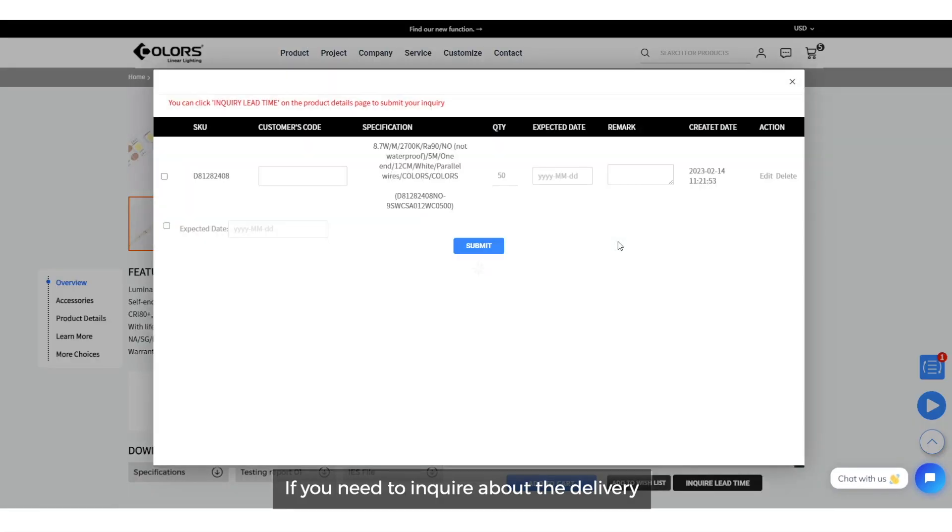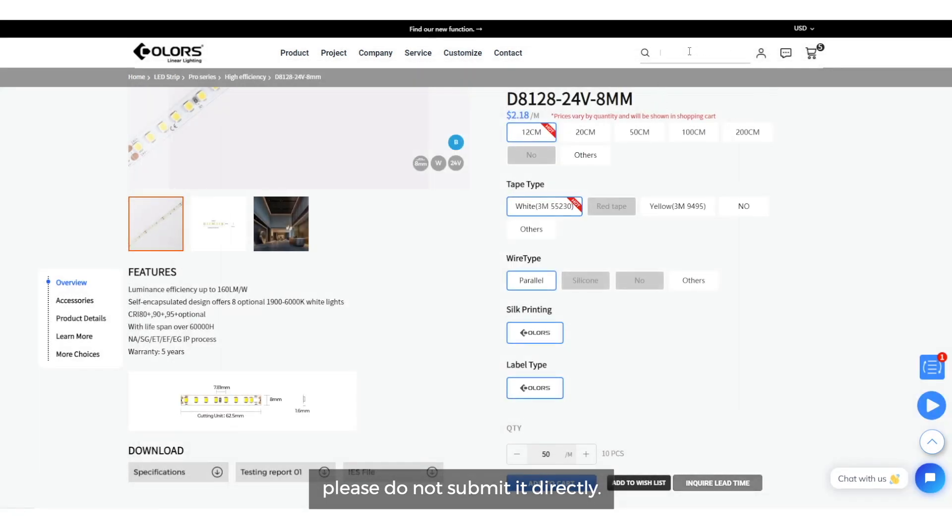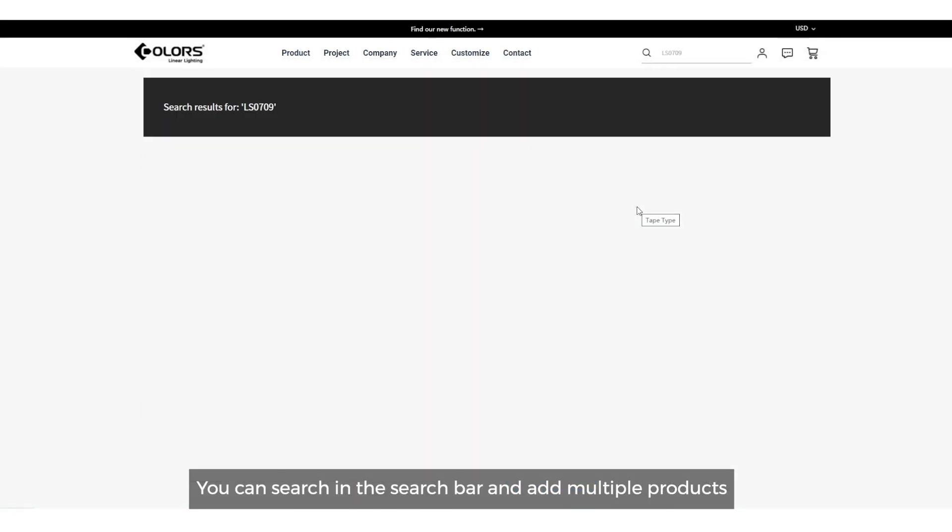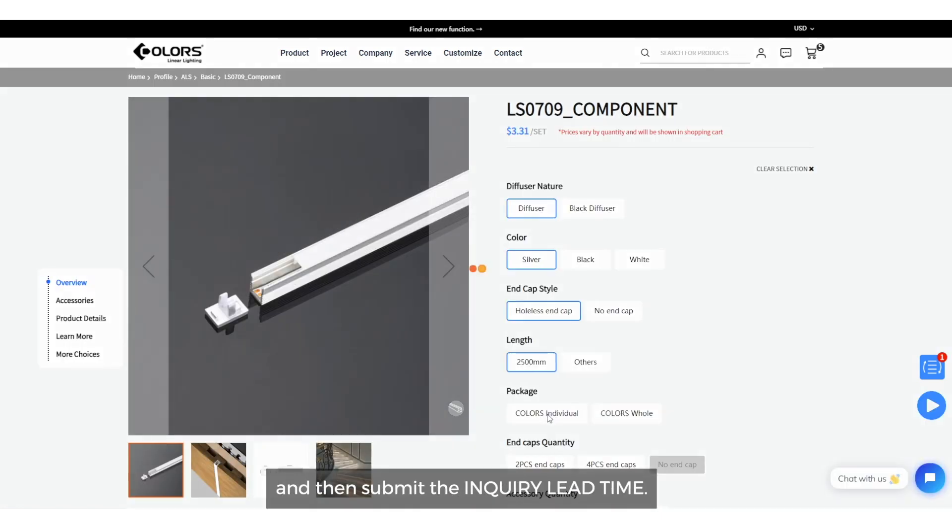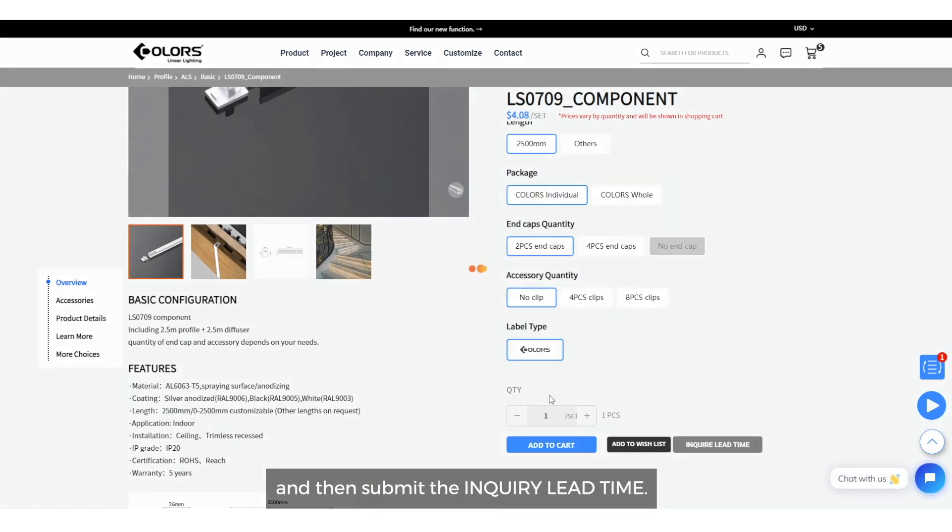If you need to inquire about the delivery date of multiple products at the same time, please do not submit it directly. You can search in the search bar and add multiple products, and then submit the inquiry lead time.